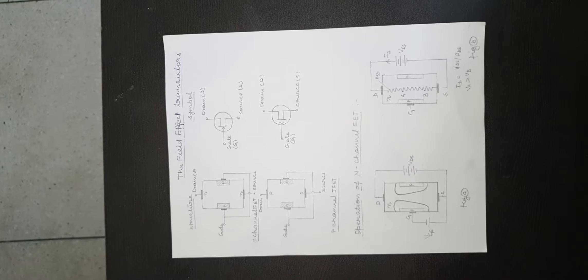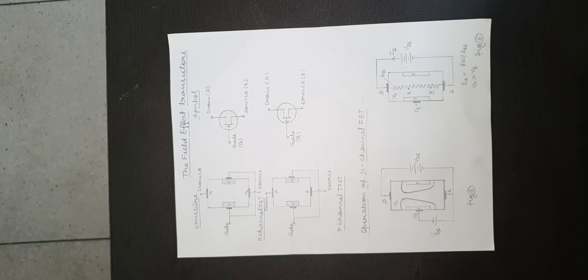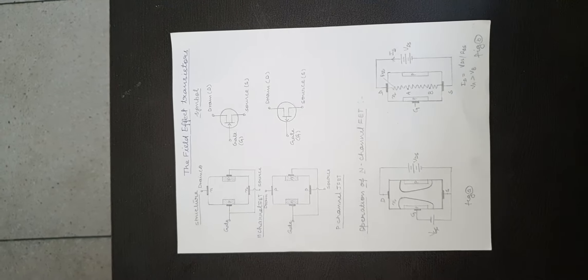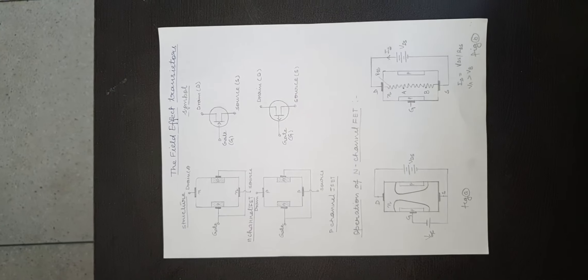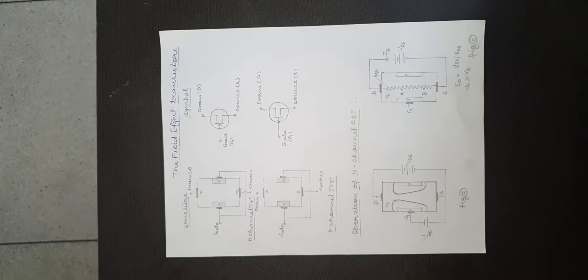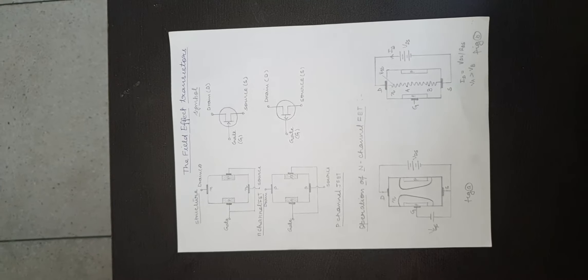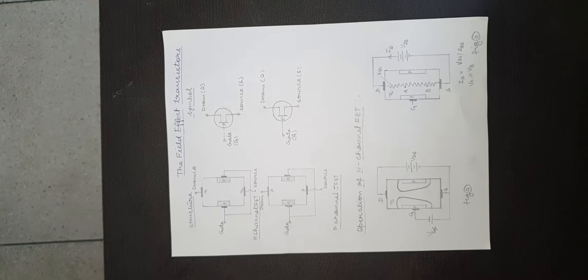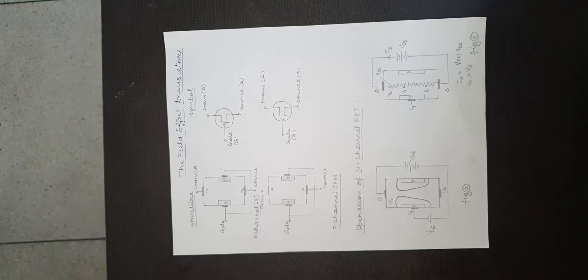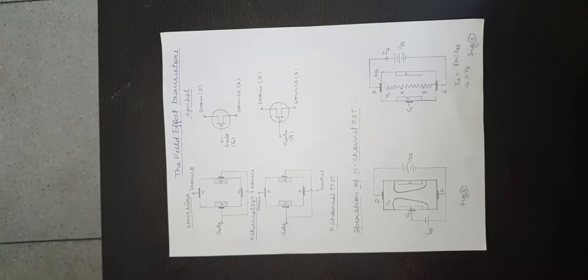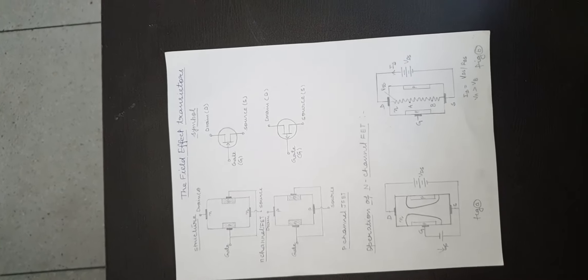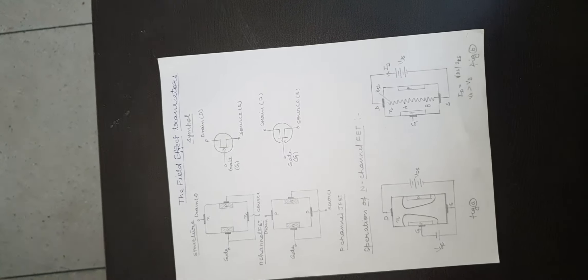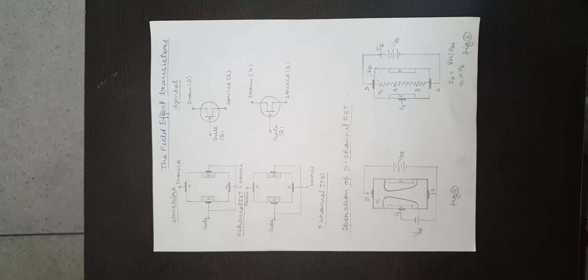Via an ohmic contact, the gate terminal is brought out. The supply voltage is connected between drain and source terminal of a junction FET, hence current is caused to flow along the length of n-type bar. This current is due to majority carriers, which in this case are electrons.